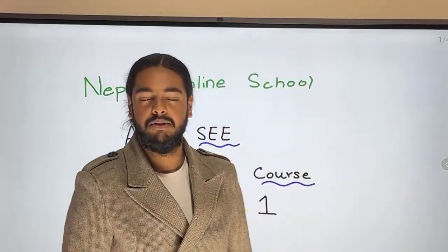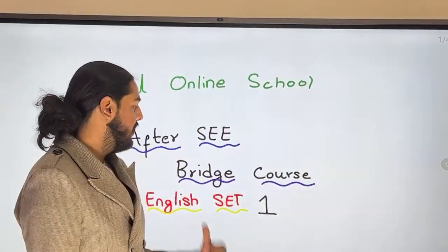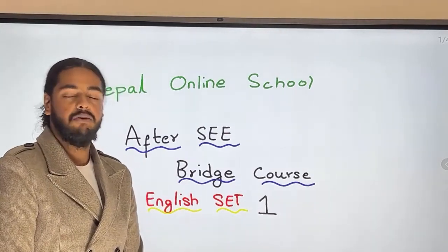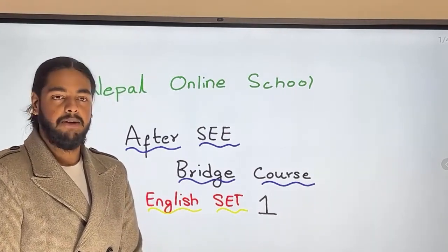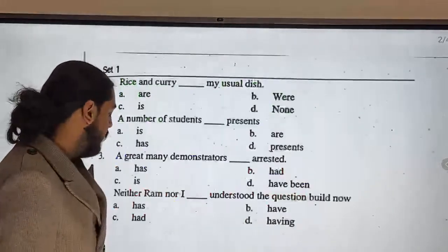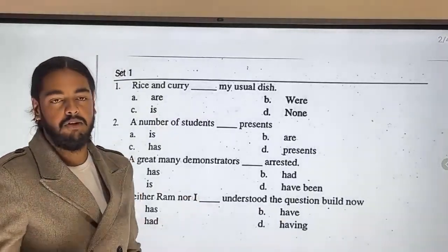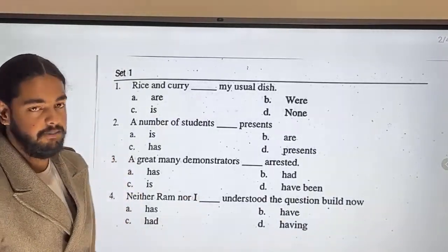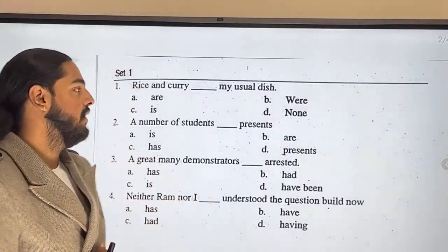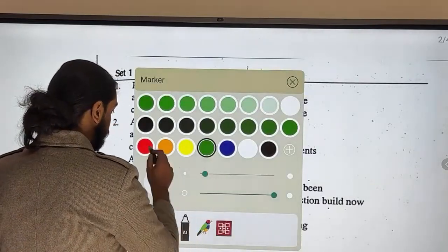Hello everyone, welcome to Nepal Online School. In this video we will go through an English course and solve multiple choice questions.